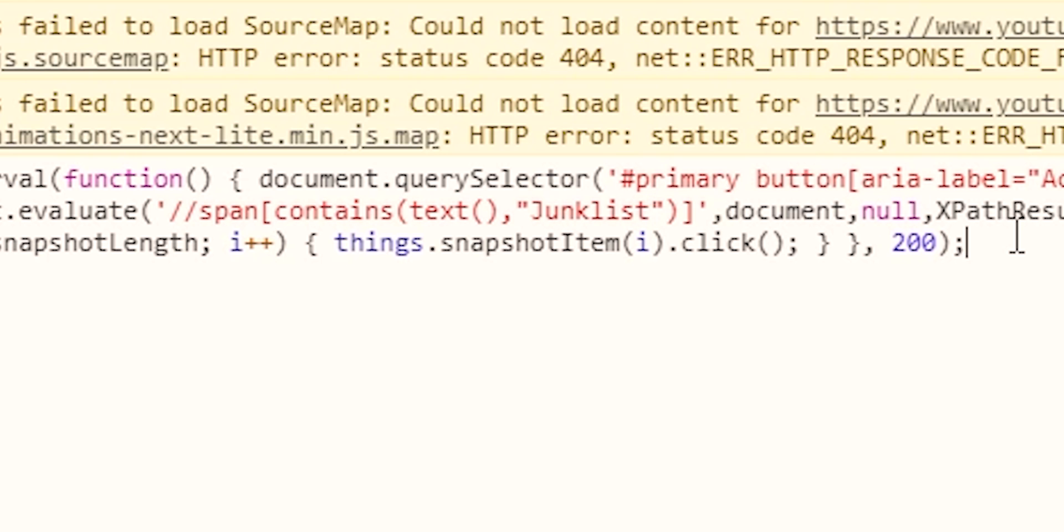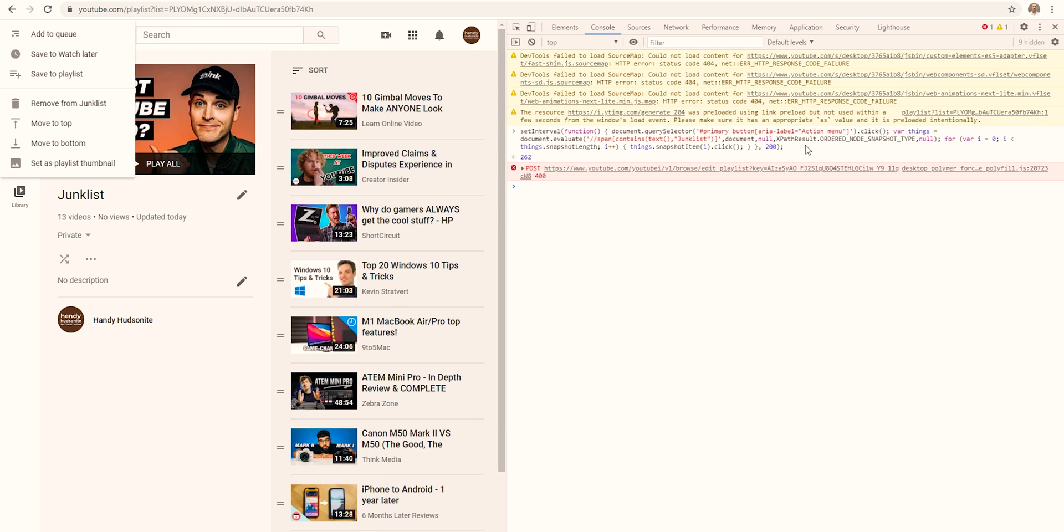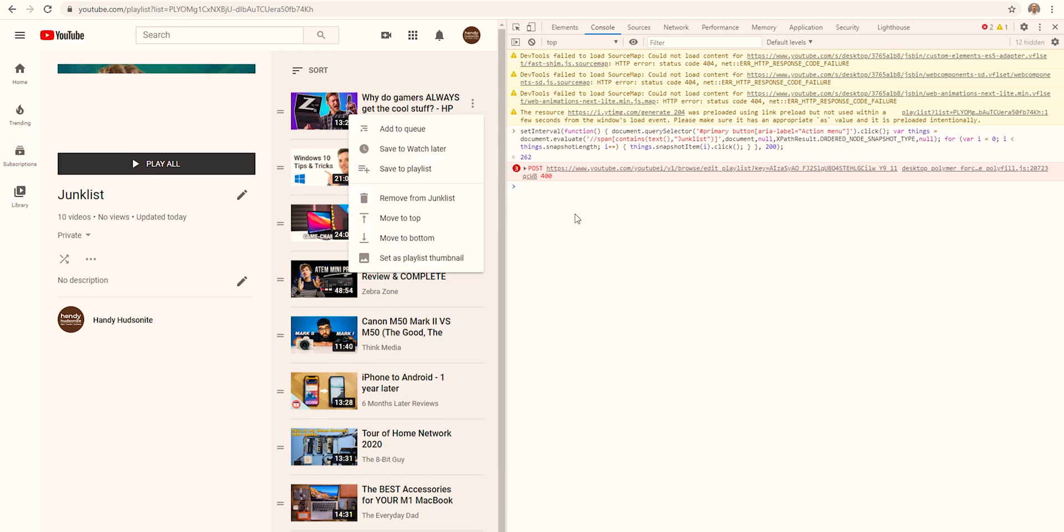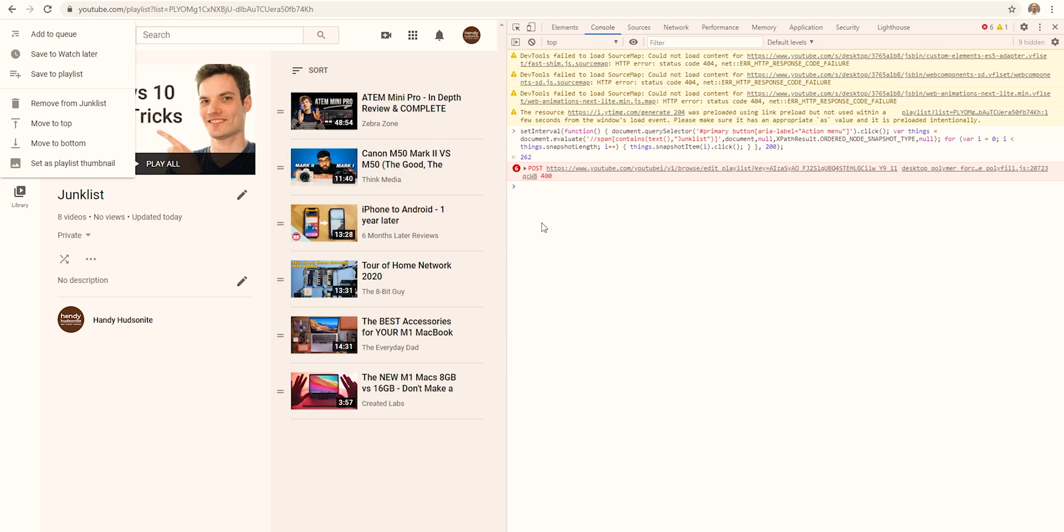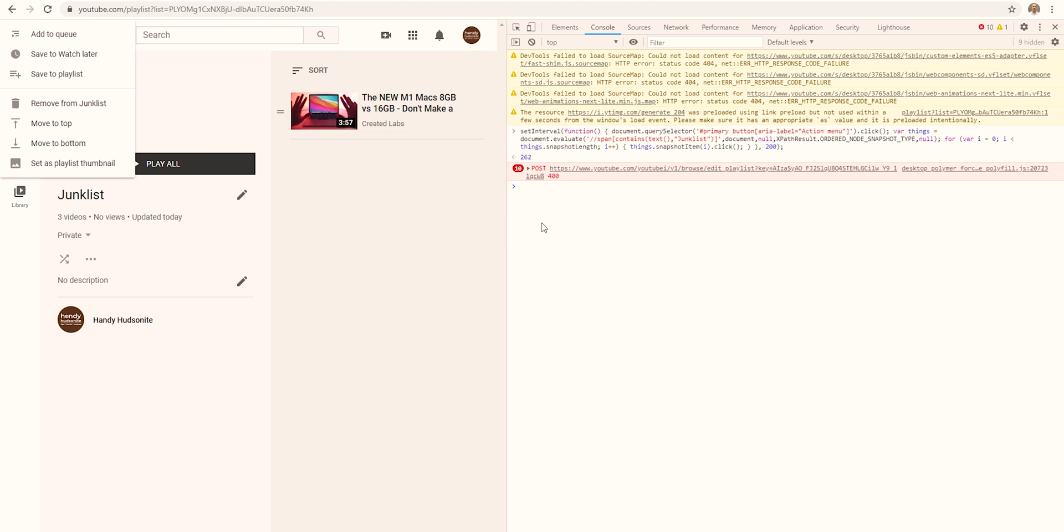Now again, I've got this set at 200. Come down here to the end, hit enter. There we go. Now it's deleting everything out of my junk list.